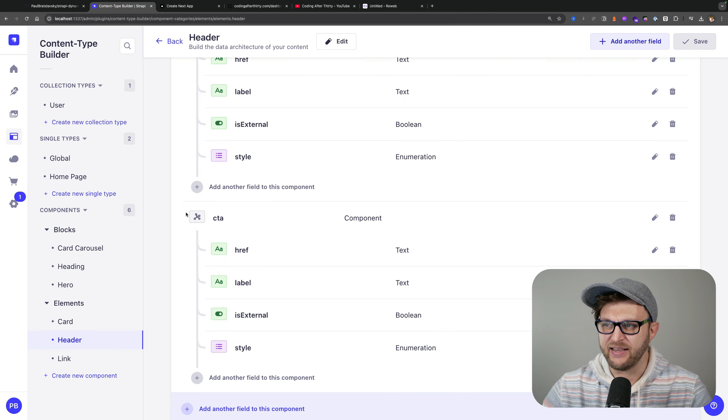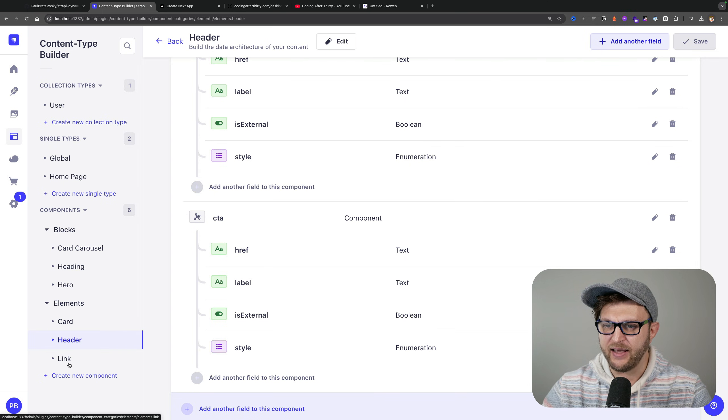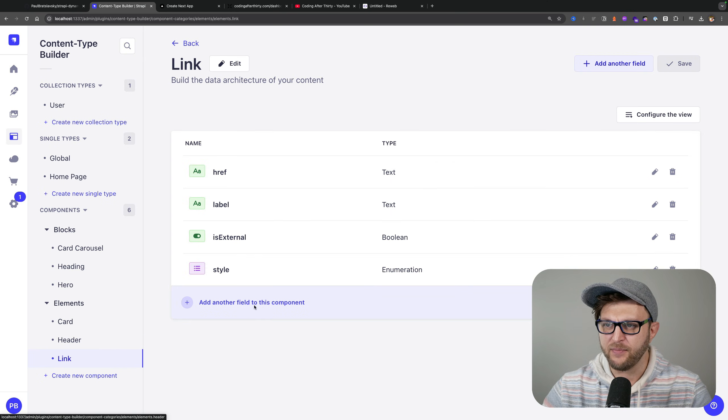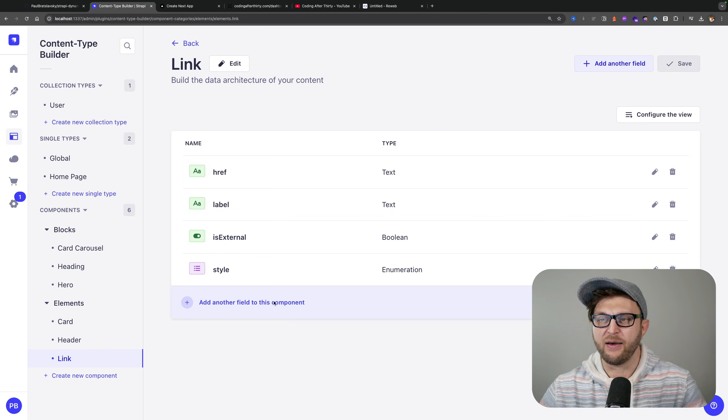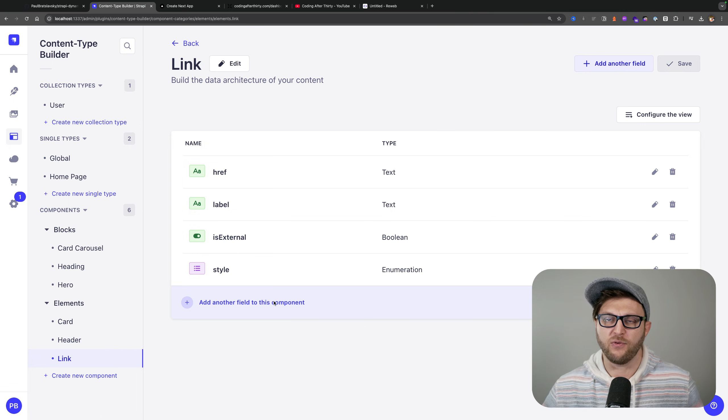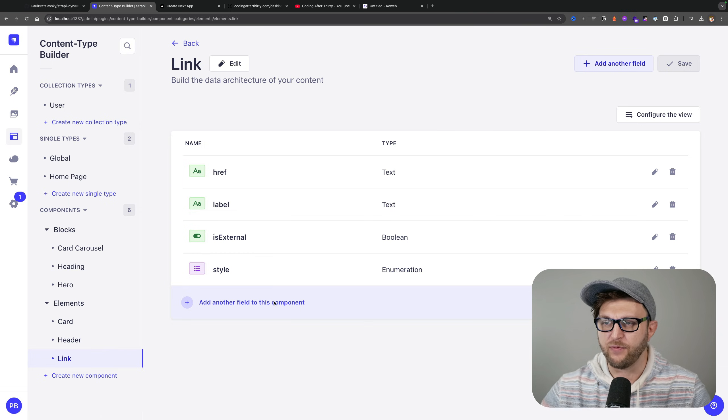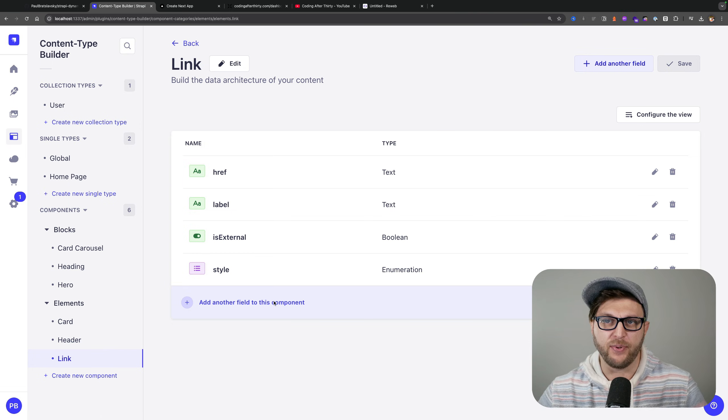Like I said, this is a link component that I created here because I knew that I would need some way to be able to represent the link in Strapi.